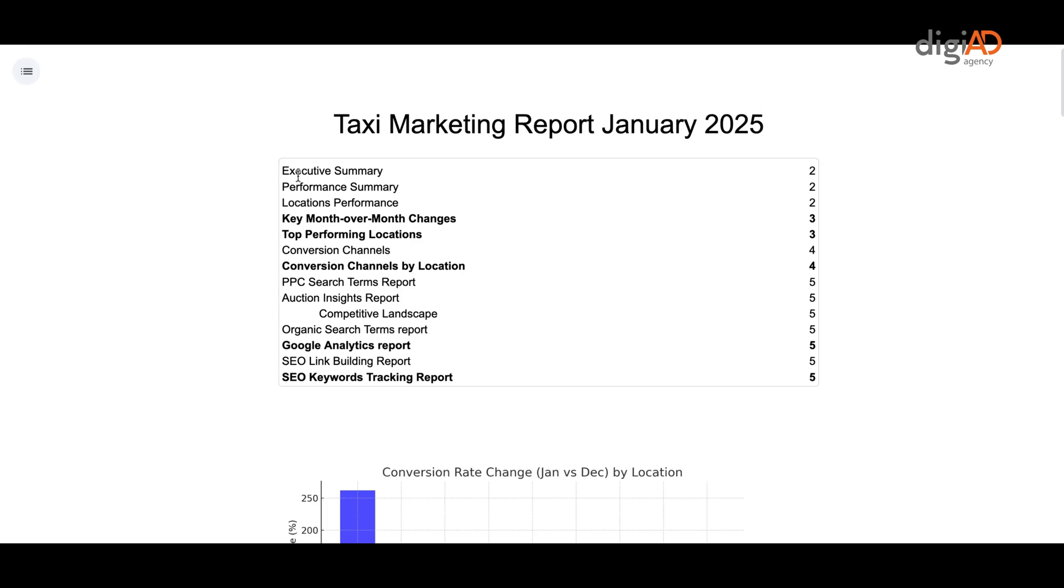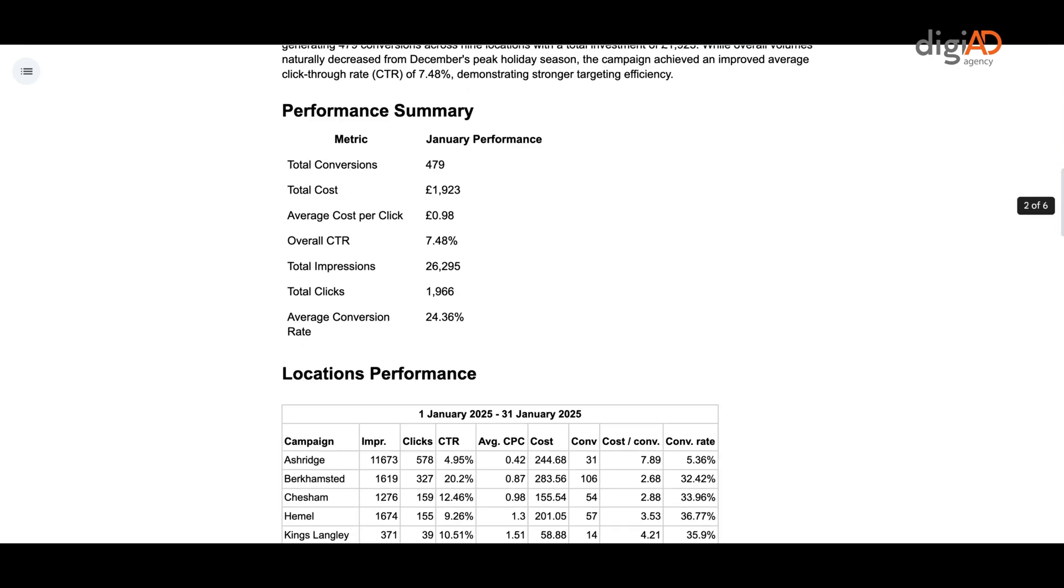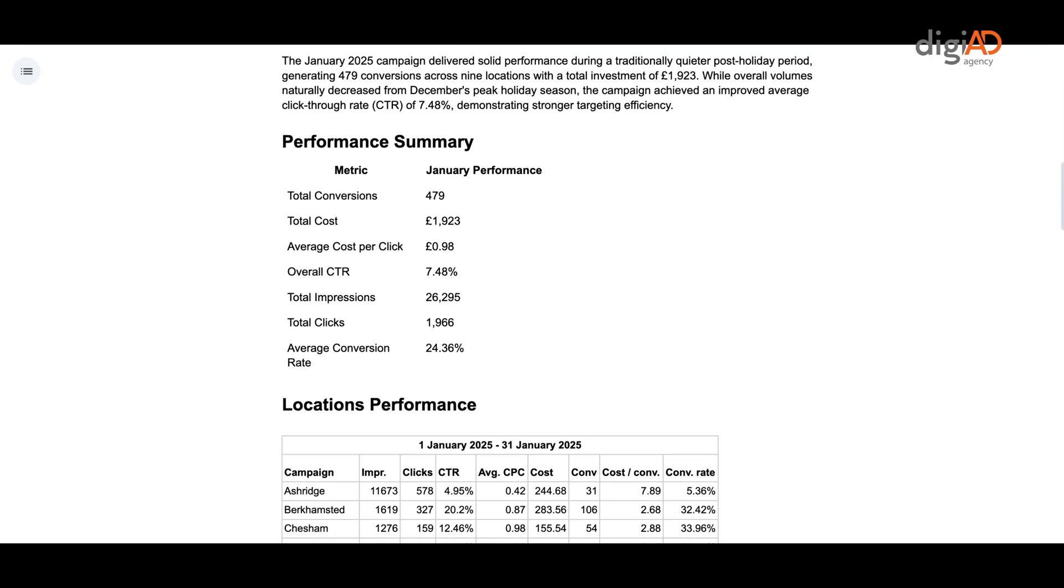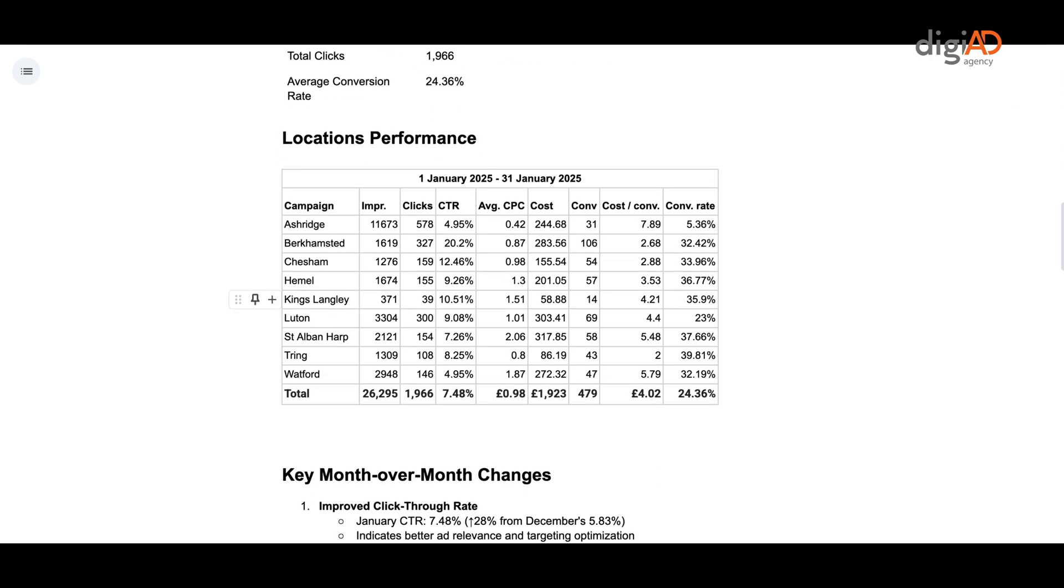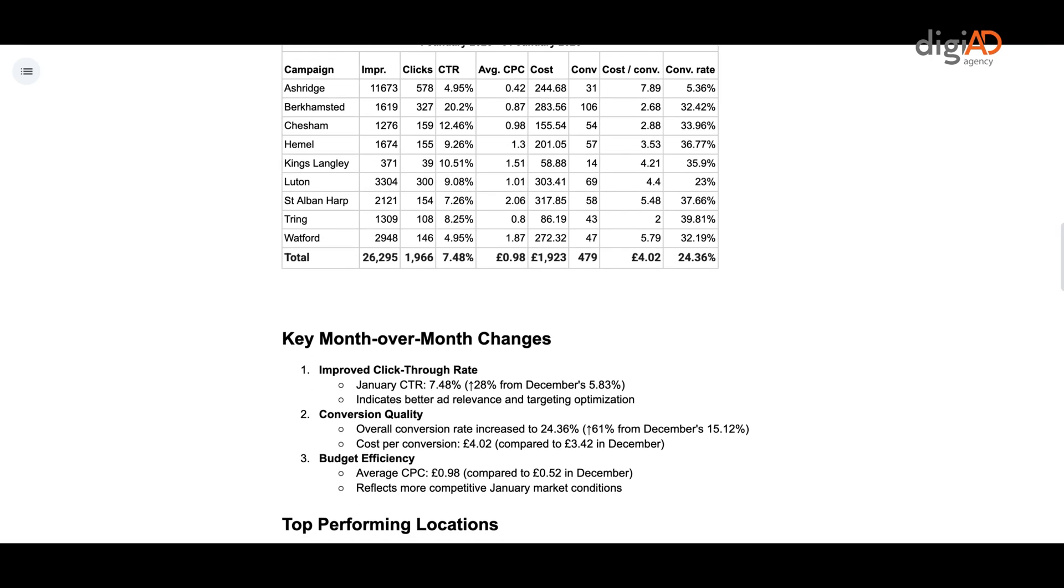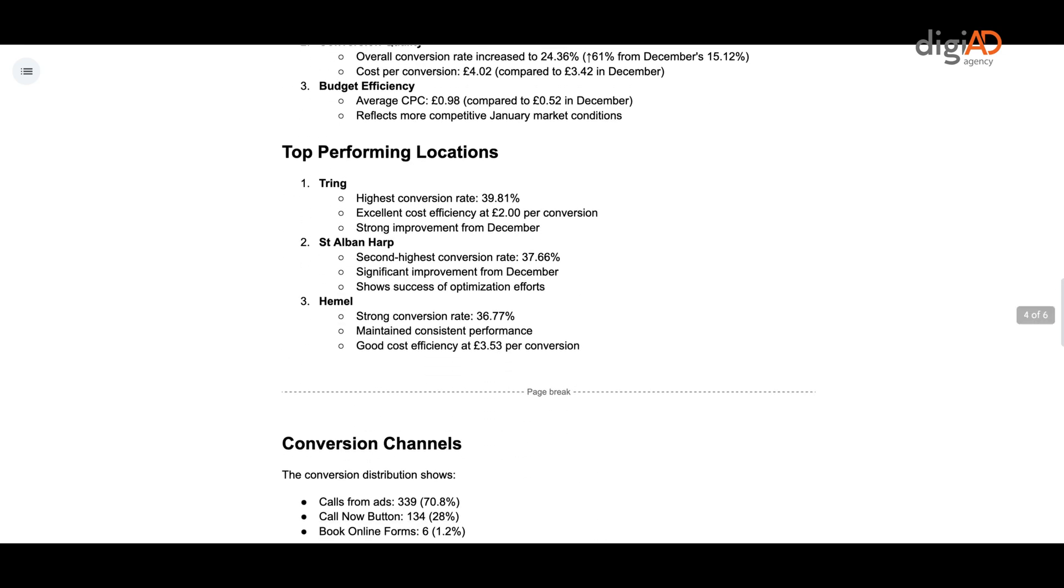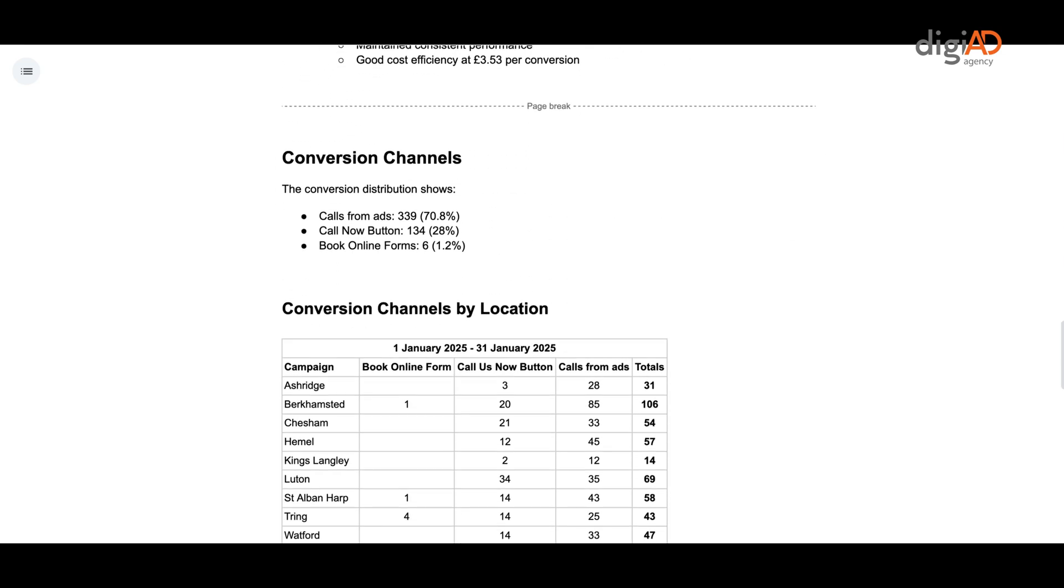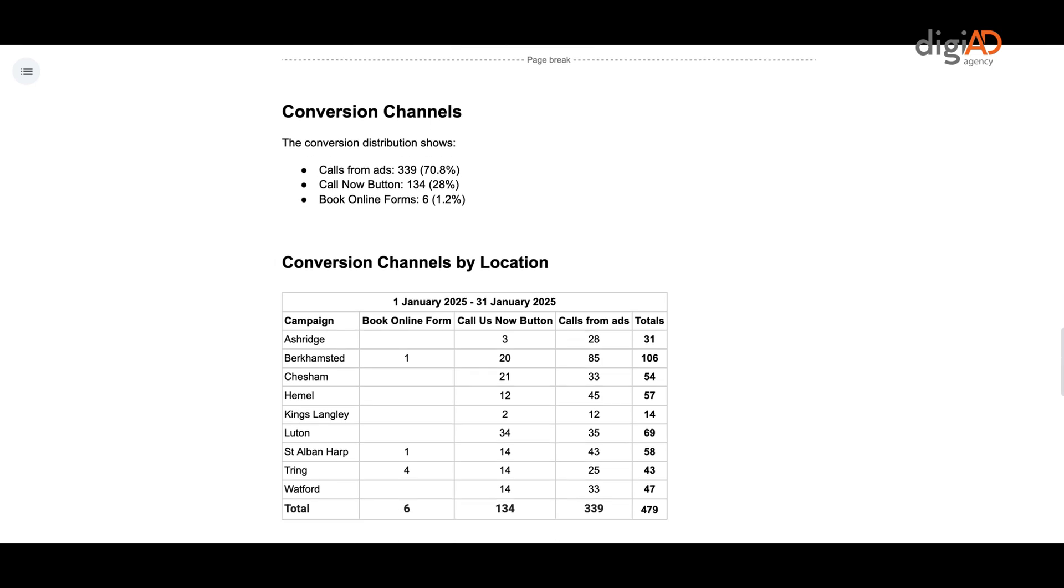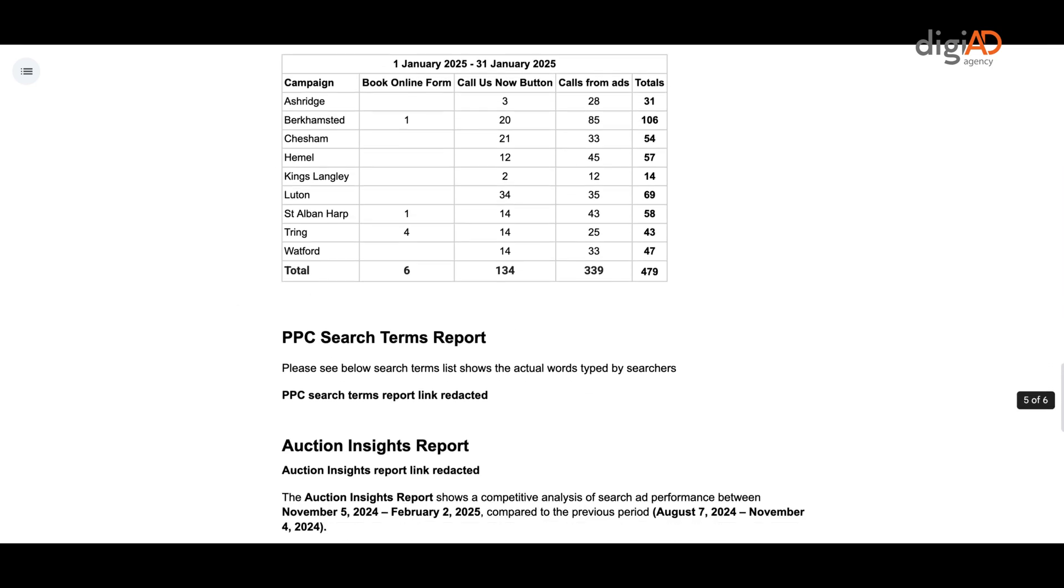The reports consist of the executive summary, performance summary, locations performance, key month over month changes, top performing locations, conversion channels, and conversion channels by location.